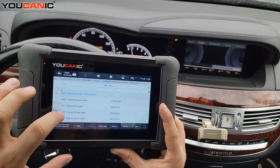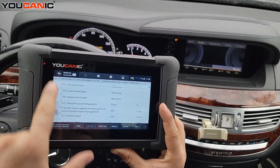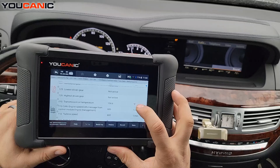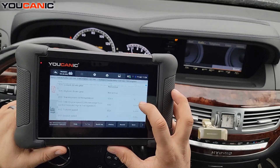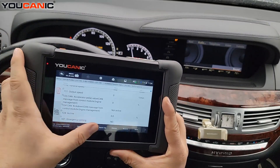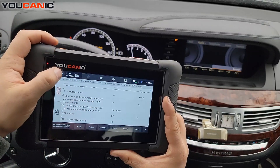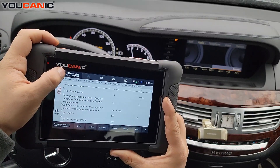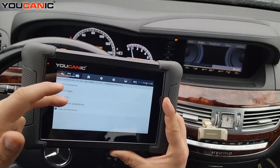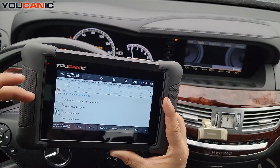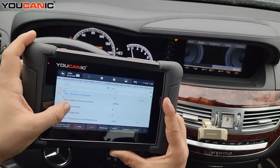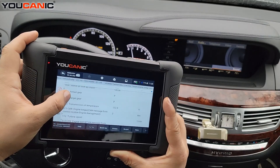Under Shift Programs you can see transmission oil temperature, which is important if you're looking to do a transmission flush — you need to have it warmed up to the correct temperature before doing so. Emergency Running: if it says No that's fine; if it says Yes it means the transmission is in limp mode. You'll need to go back to the previous screen and read the codes to see what's going on. You can also see gear change and torque converter lockup clutch speed.